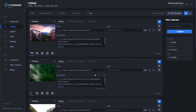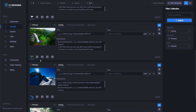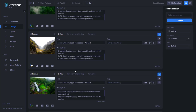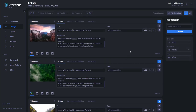Now that our designs are done uploading, I'll just make sure that everything looks good — and it does. As you can see, I've already got some data populated. That is because I edited the template ahead of time and put this data in there, so that anytime I upload a design into this Digital Wall Art collection, it'll automatically inherit that data.